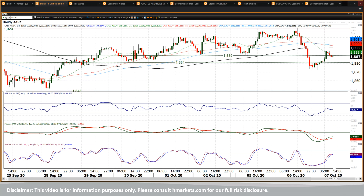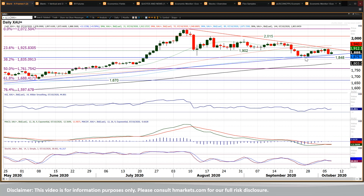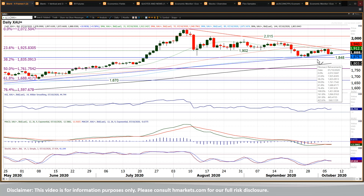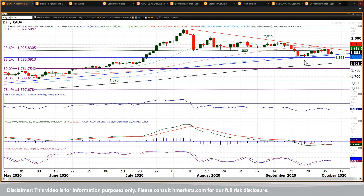MACD lines and stochastics beginning to lose their way as well. So is this a point at which we think this is going to now fall over and start to test that uptrend, which comes in at 1867? And then if that uptrend gets broken, 1848 would be your inferred target.